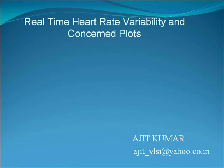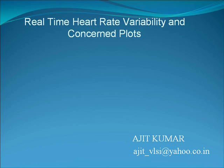My name is Ajit Kumar and here I am presenting the development steps in the project titled Real Time Heart Rate Variability and Concern Plot.